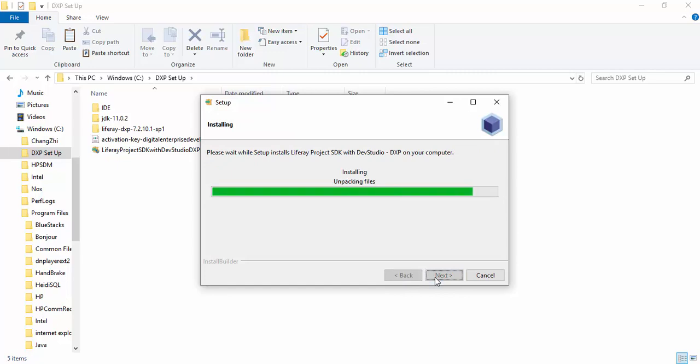And the activation key, just select your activation key. Next. For installing this software you need Java, but when we are using DXP we use JDK 11.